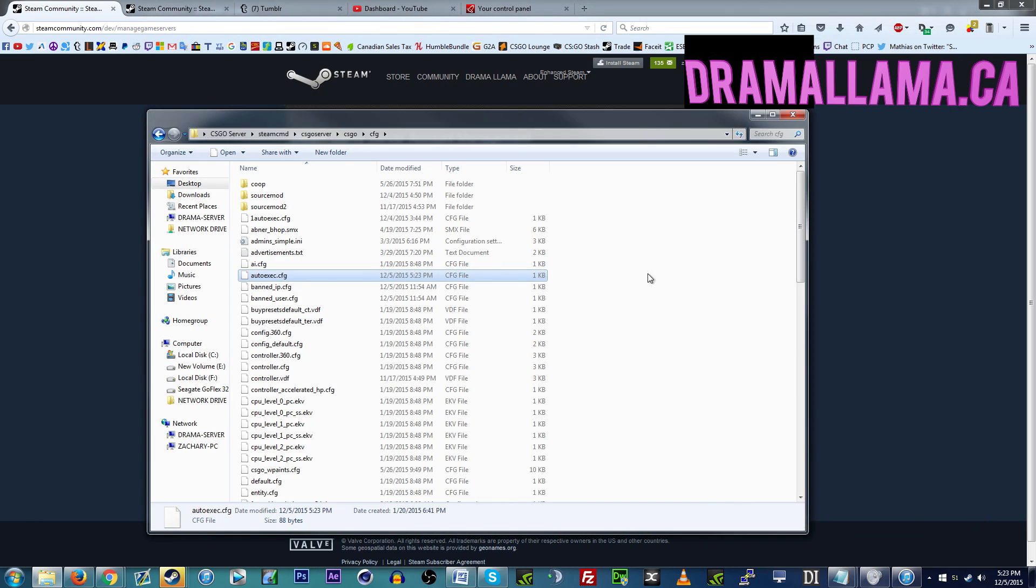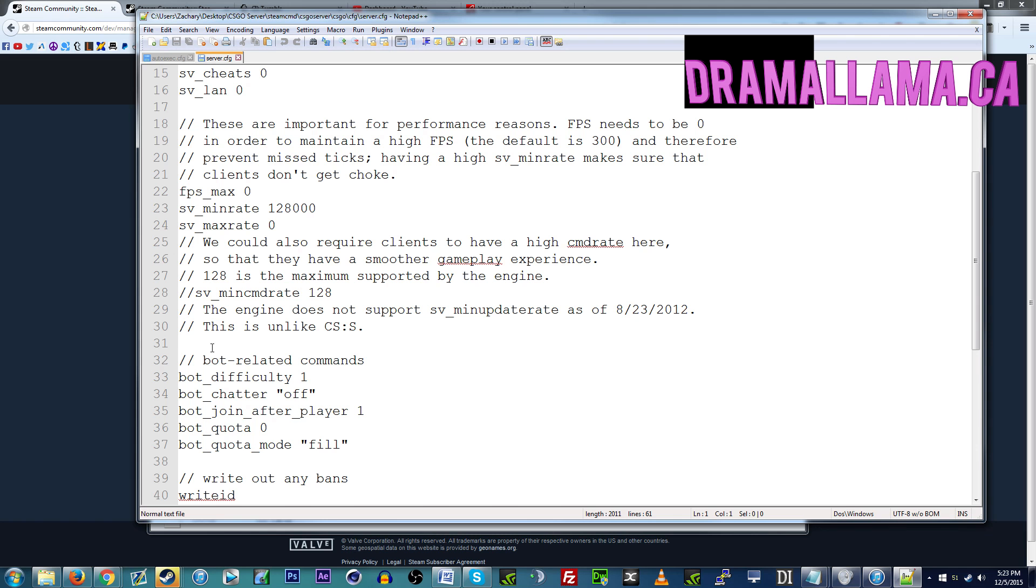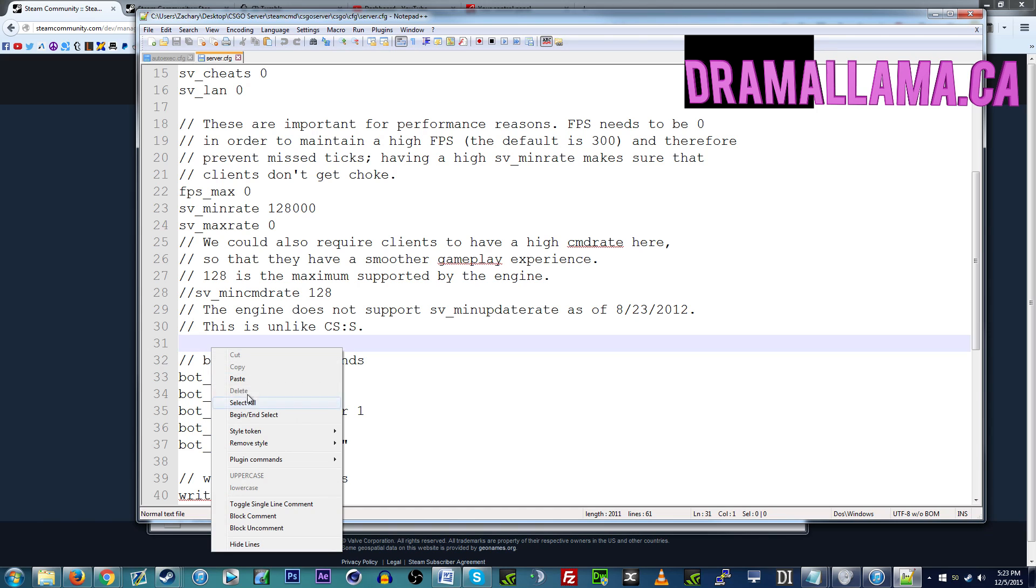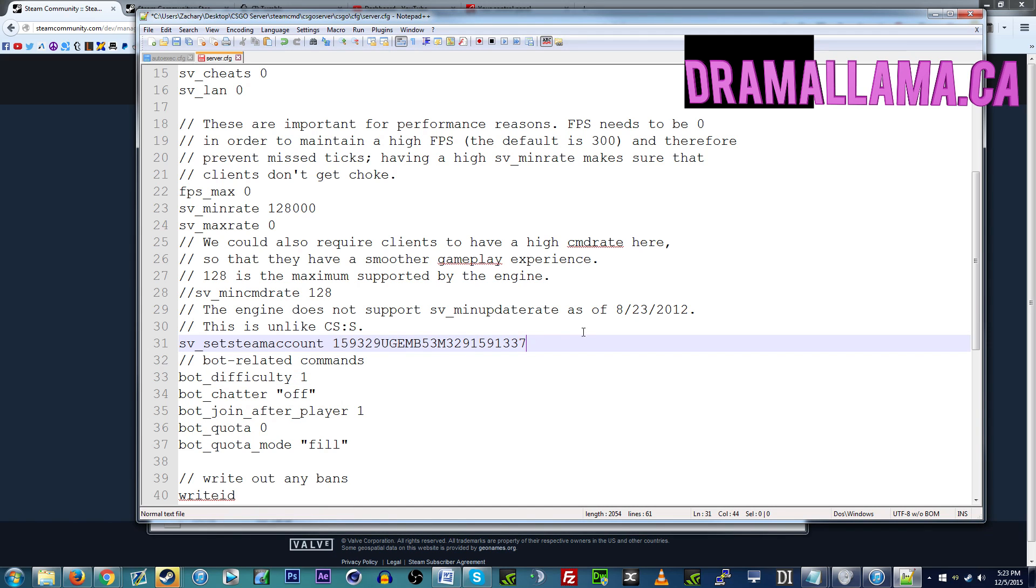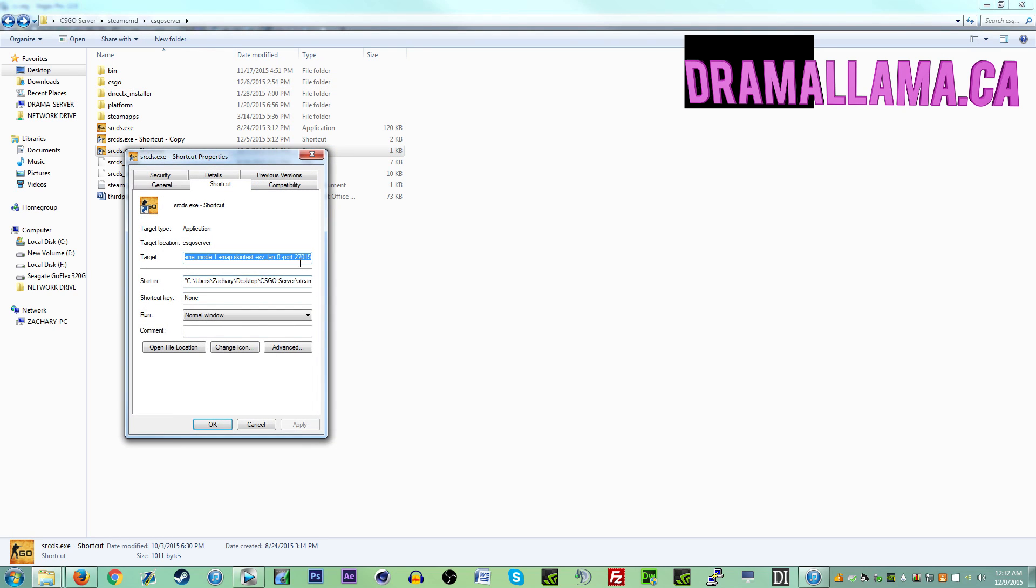Apparently people say it only works in the autoexec, but I also put in the server.cfg just to be sure. I paste it in there as well. I think the autoexec execs earlier, so it's better for that.